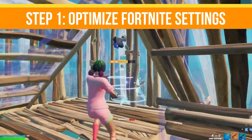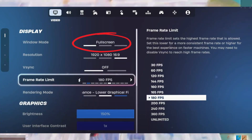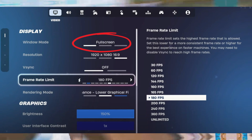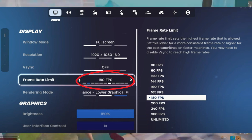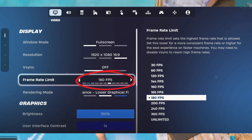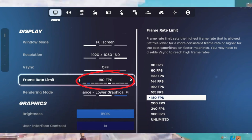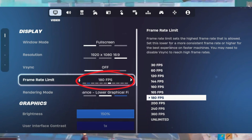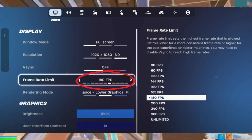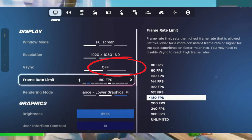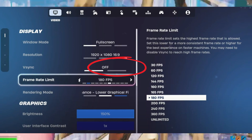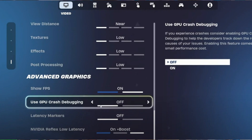Step number one is to optimize Fortnite settings. Use fullscreen mode in the Fortnite settings and disable the V-Sync option. Match your FPS cap to your monitor's refresh rate — for example, 144Hz equals 144 FPS. Set graphics quality to low or off, set 3D resolution to 100%, ensure performance mode is enabled, and turn off all replays and unnecessary settings in the game tab to reduce lag and stuttering.